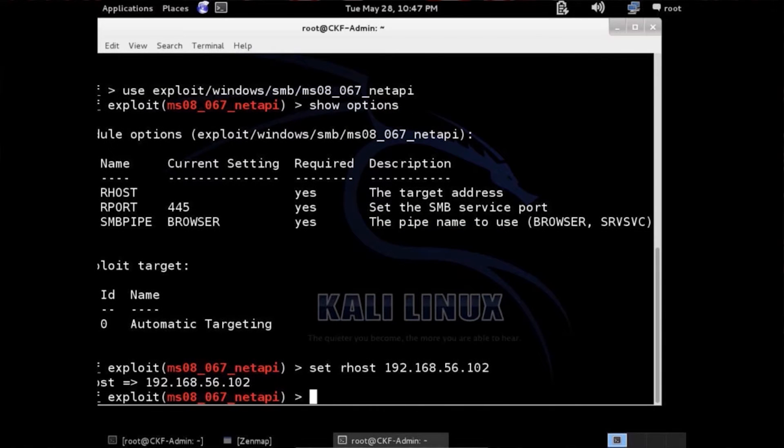Now we need to find a way to deliver it — a payload. We could type the payload we want to use; this is going to be a Windows generic shell. But first, type show payloads to see all the payloads available.